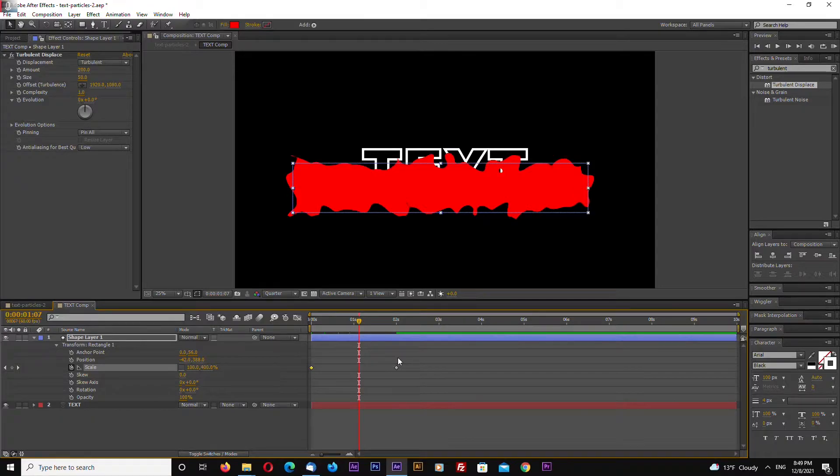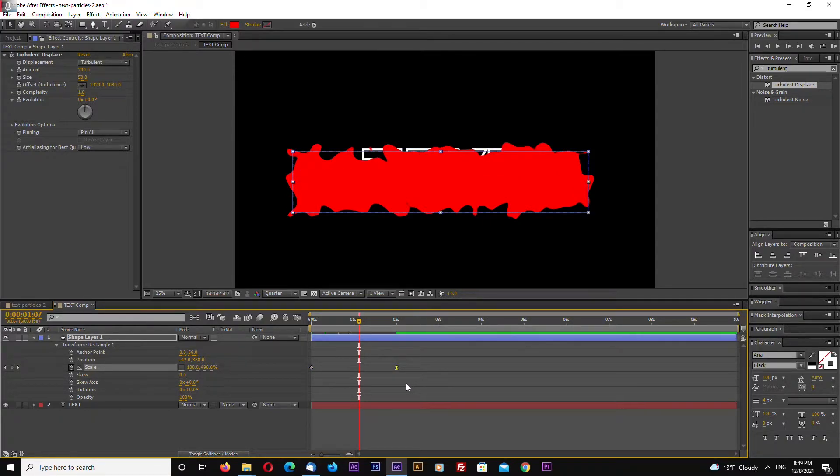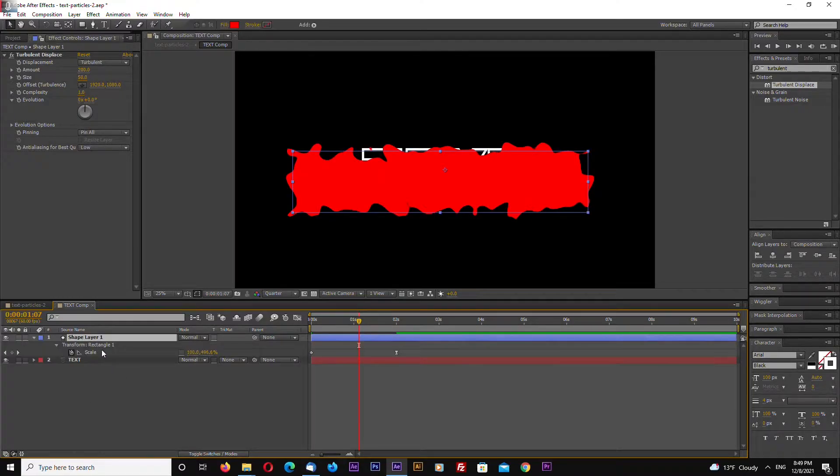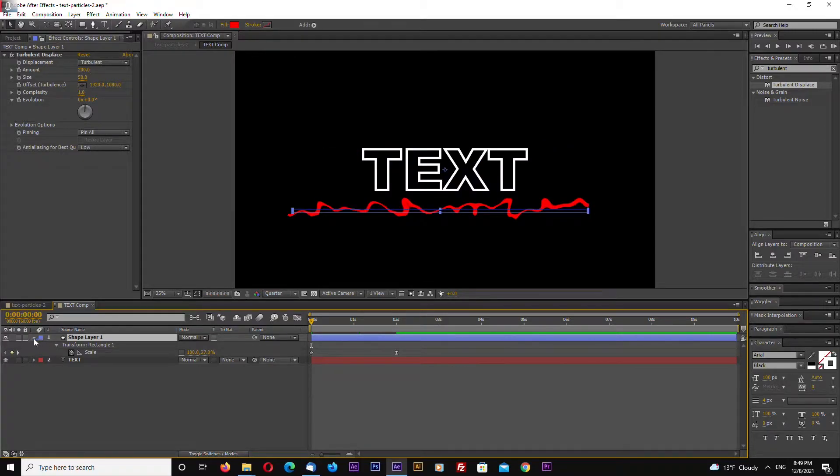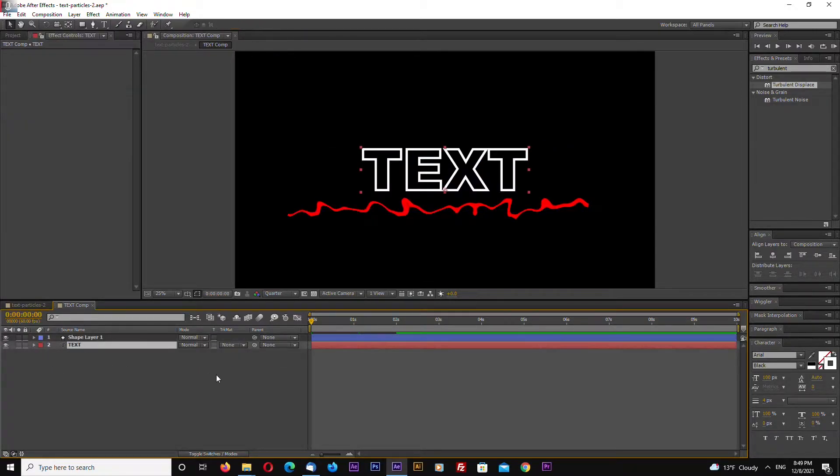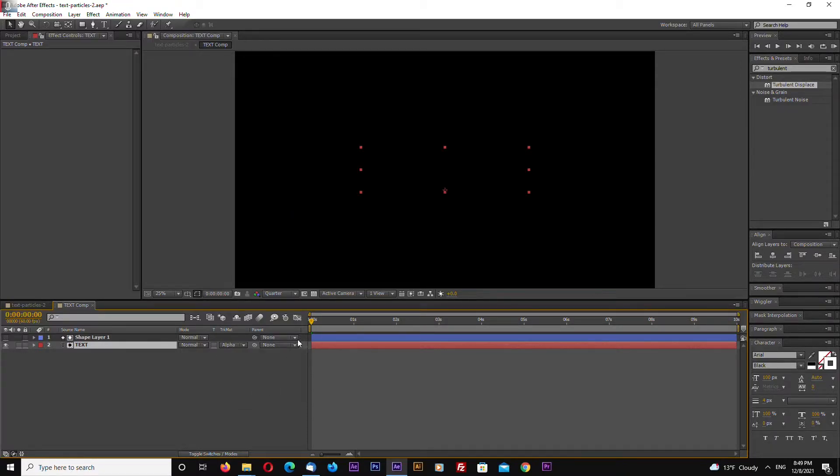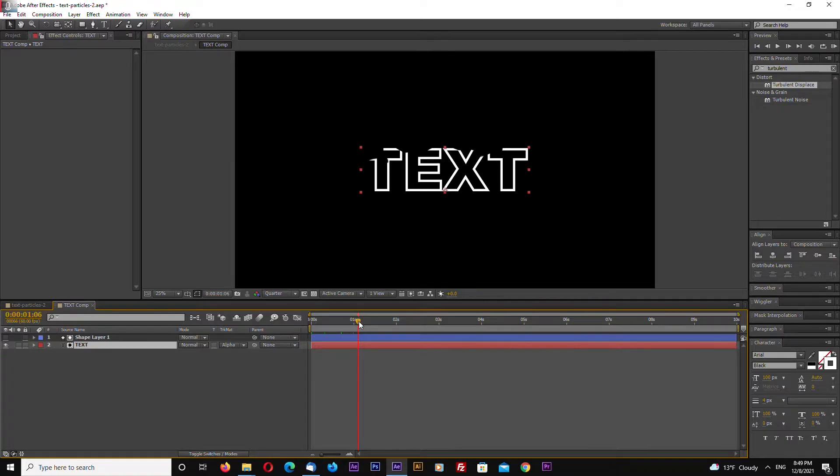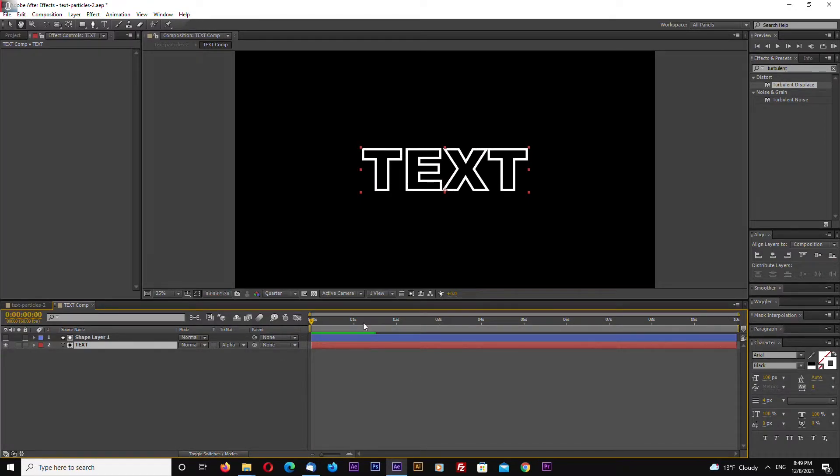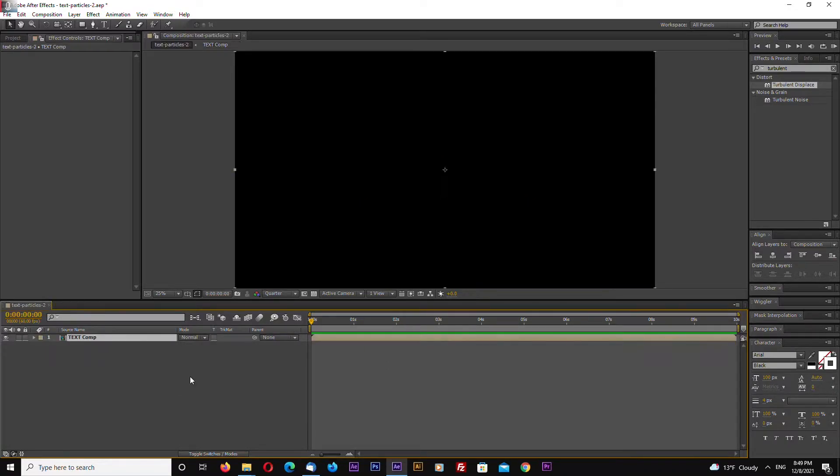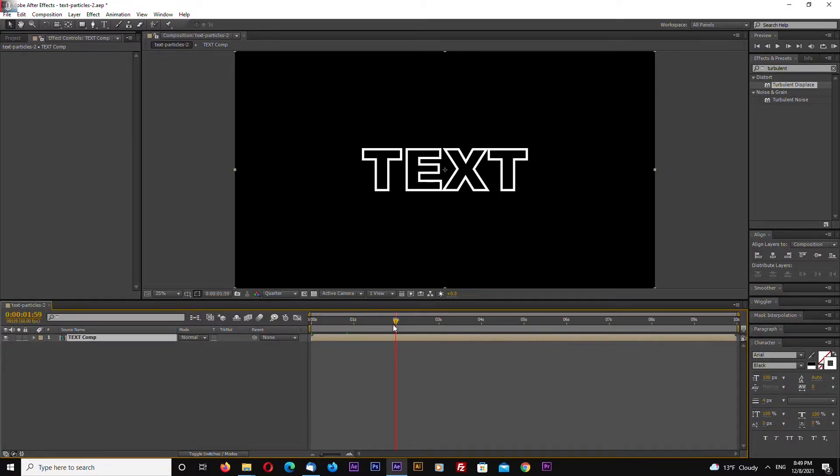Select the last keyframe and hit F9. To open up keyframes, just select the layer and hit U and this will open keyframes. Now select the text layer and inside track matte select alpha matte. As you can see, this will reveal our text.